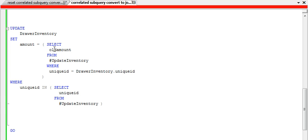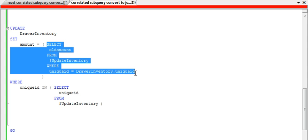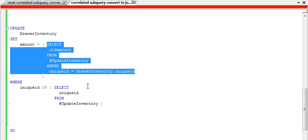A correlated subquery is simply a query that cannot run by itself. If I try to run this inner query by itself, it will not be able to run because it's correlated to the drawer inventory table, which is outside of it, so it's correlated to the outer query and cannot run all by itself.